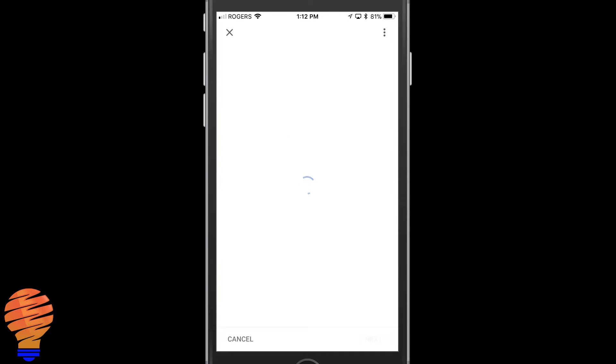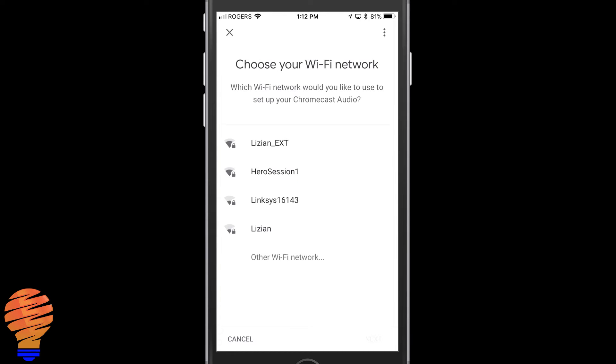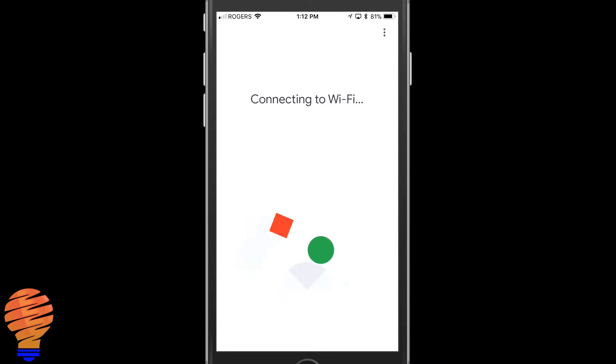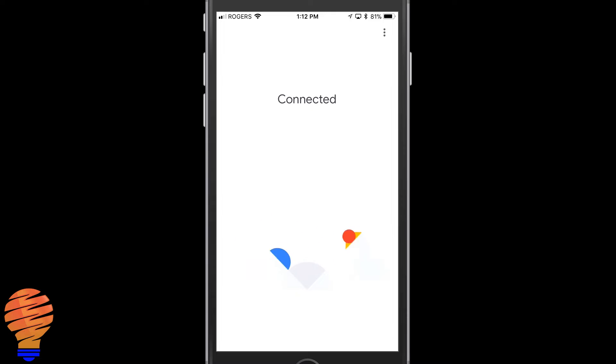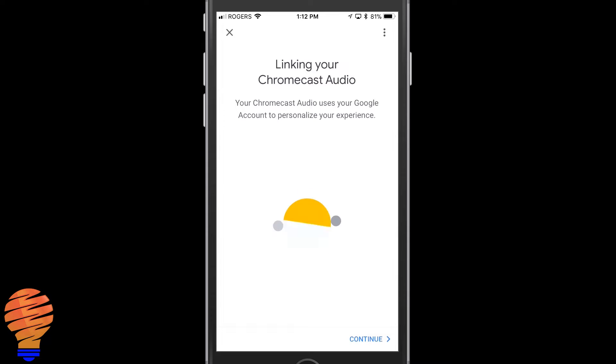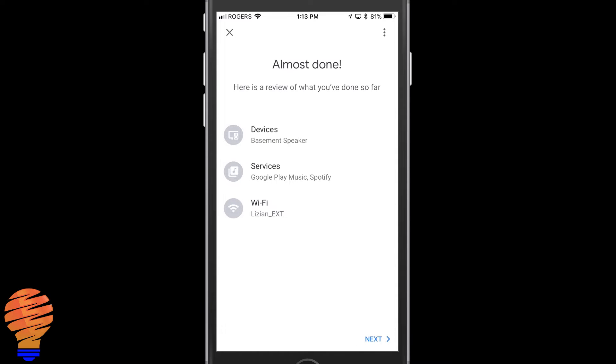Then you have to choose your WiFi network. Now keep in mind I have my WiFi network already set up in my home. If you didn't have this you'd be being asked for a password right now. That's all you'd have to put in and then it would connect to the WiFi. So my Chromecast audio is now connected to my home WiFi and it's now connected to this application. So we're just going to link it to our Google account now and we're almost done is what they're saying.